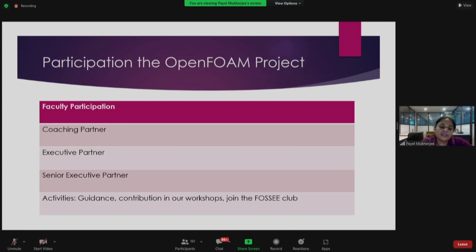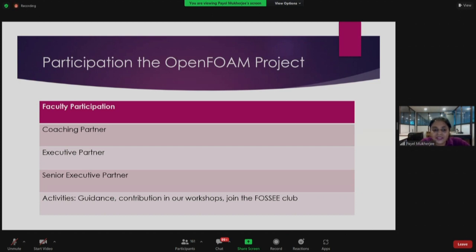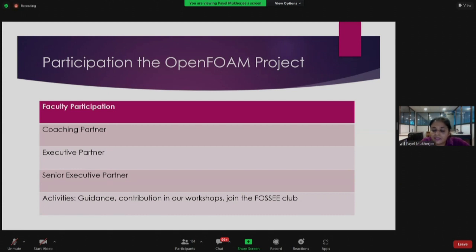Faculty members can also participate and work with us as coaching partners, executive partners, or senior executive partners — we have a specific role for each. Today morning you met Professor Nareen and on the 11th you met Professor Hari Krishnan — they are all our coaching partners. We actually work with them to develop students during summer internships and case study projects. Faculty members are involved in activities such as guidance and contribution to workshops, and there's also something called the FOSSE Club.